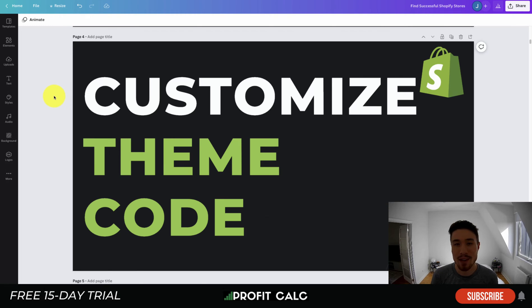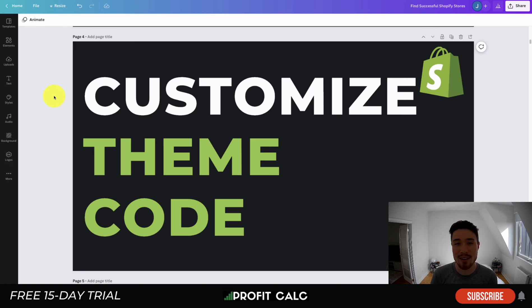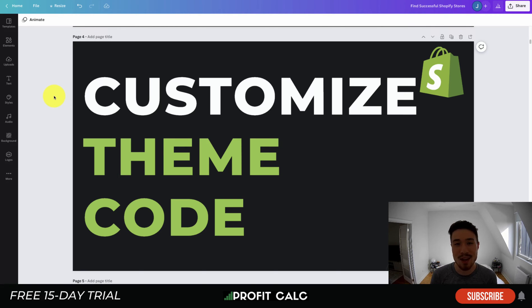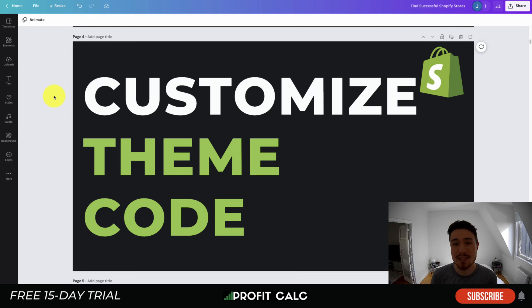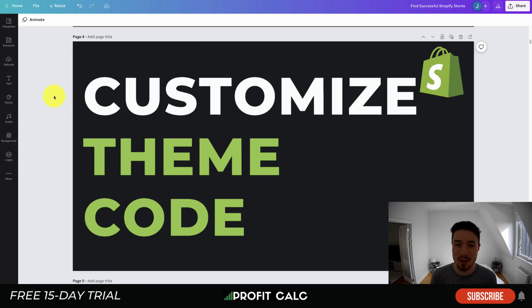Before I dive into it, I just want to thank our sponsor Profit Calc, the one-click profit calculator app available on the Shopify app store. It's going to allow you to skip your spreadsheets and get back to growing your store with real-time calculations. It comes with a 15-day free trial and there's a link in the description below to access that trial. I'm also going to show a quick video detailing their full feature set.